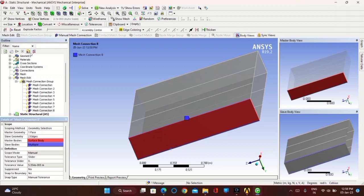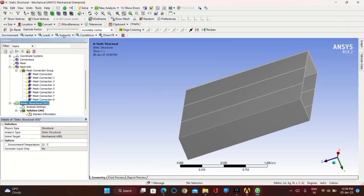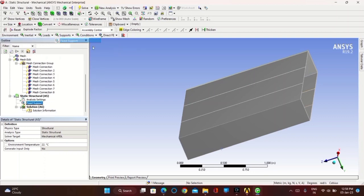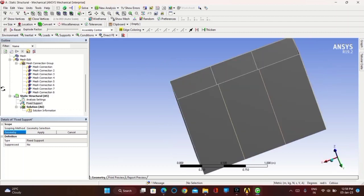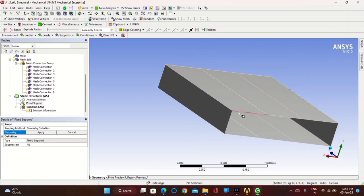Once complete, go to Static Structural. In Supports, click on Fixed Support. Click on all the edges on one side so that you apply it as a Fixed Support. After selecting, click on Apply.